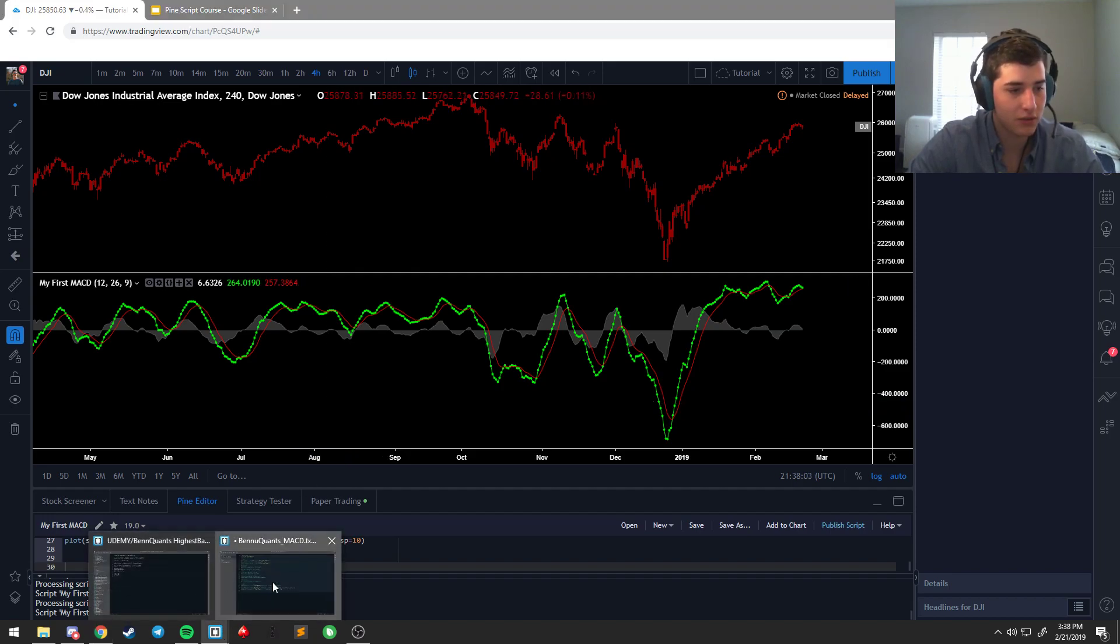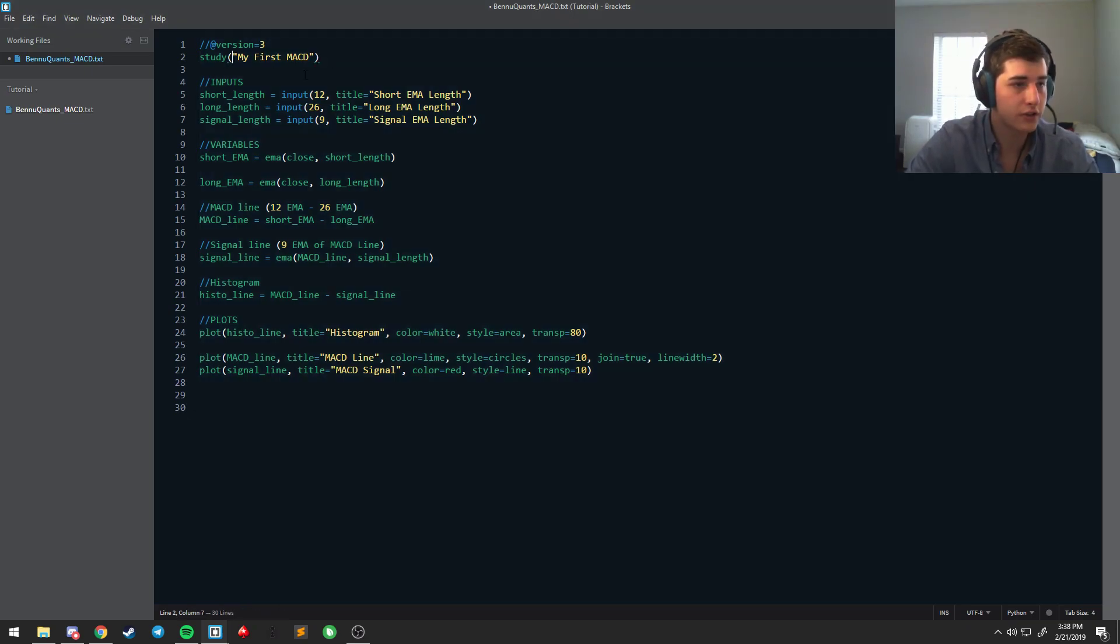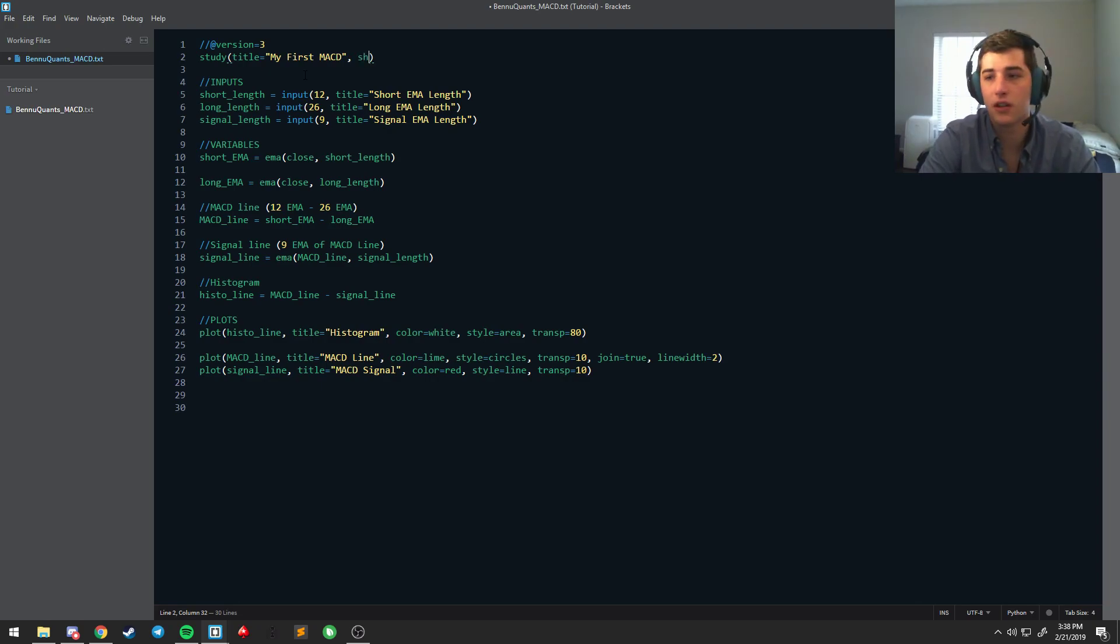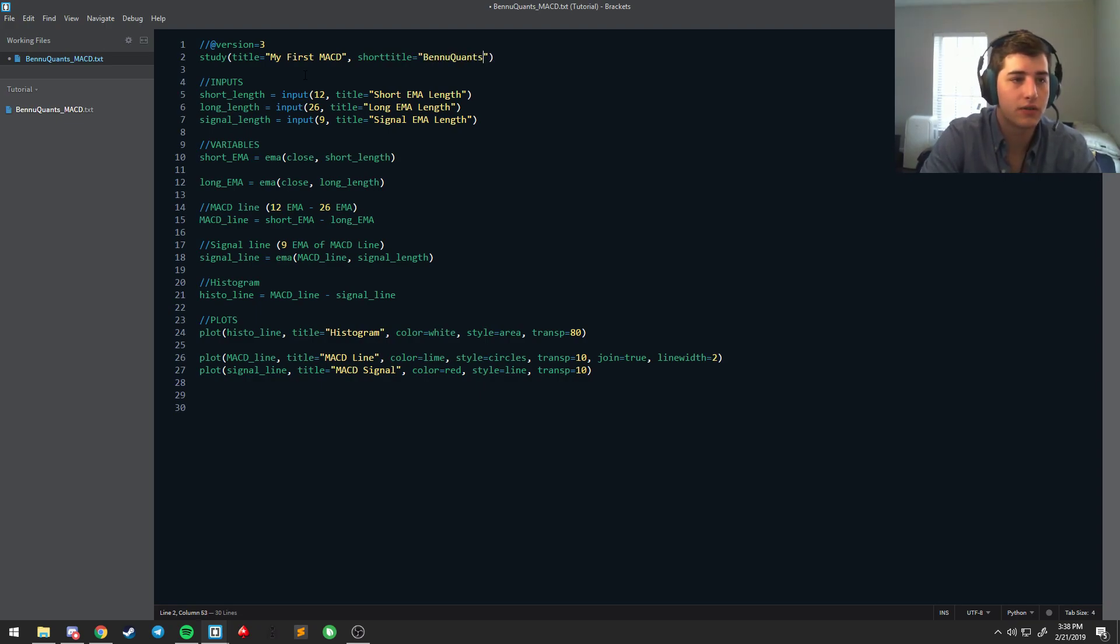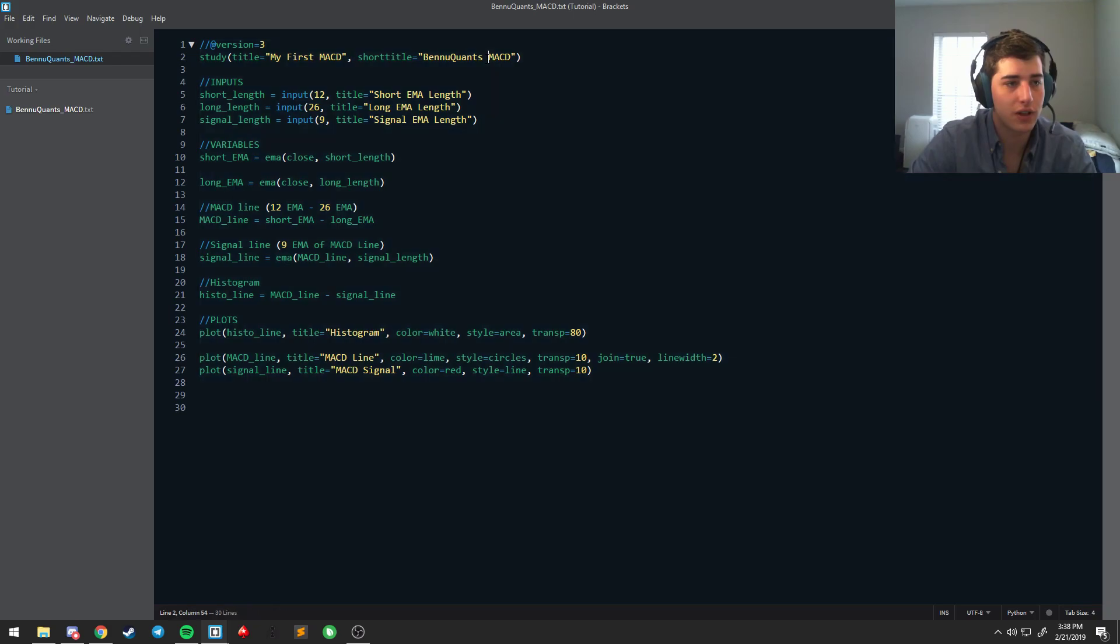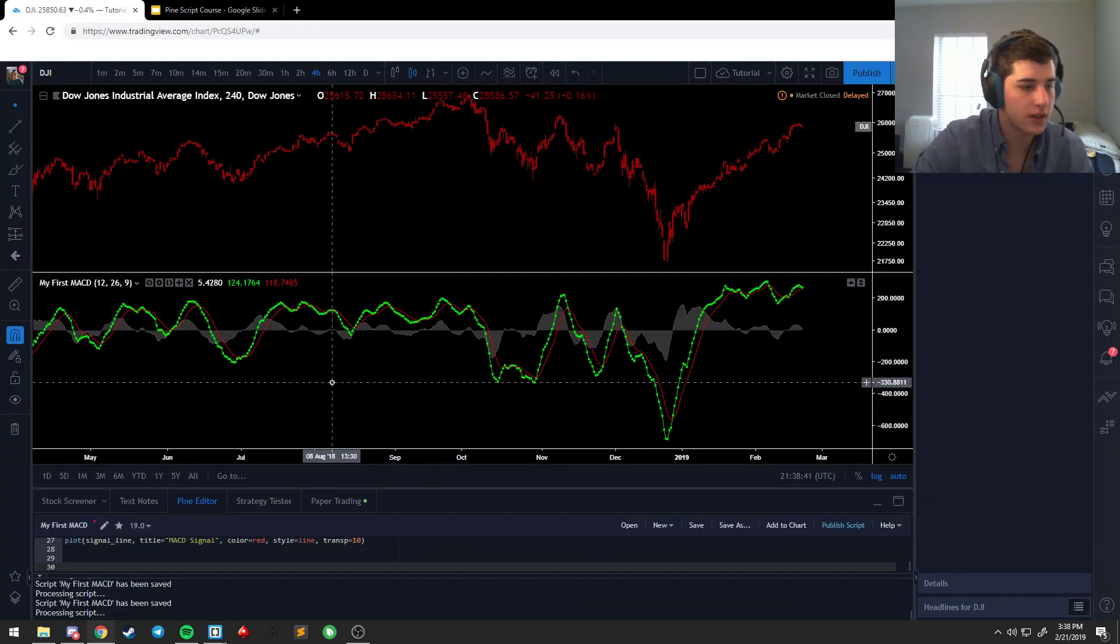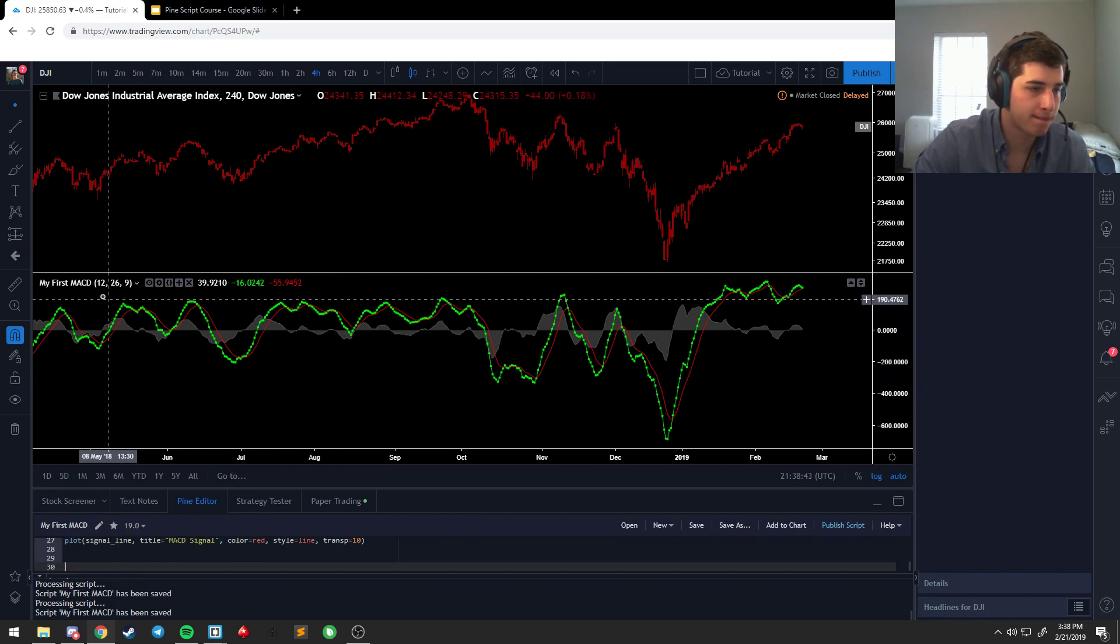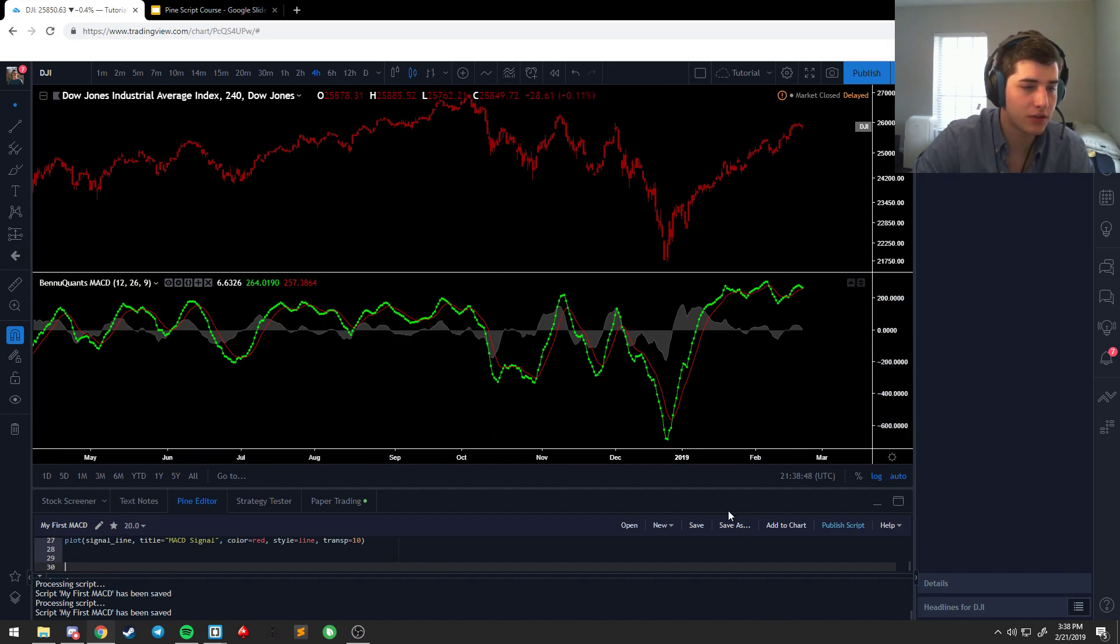So you can say title is equal to MACD line, title is equal to MACD signal. And that doesn't look like much change but now when you go back to your plots, histogram, MACD line, MACD signal are now visible. Short EMA, long EMA, signal EMA are now visible. So it makes your life easier, makes anyone who uses your indicators life easier. You can also do that with your titles, right? So title will be the long title that shows up in the script list. You can also do short title.